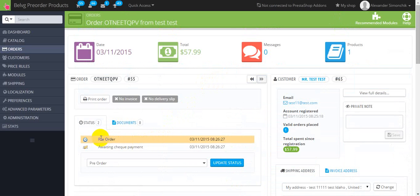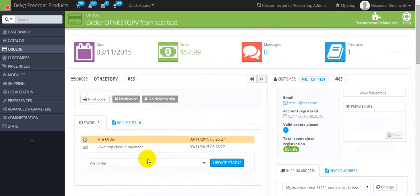Here you can see the status of your product as pre-order. When pre-order product is again available, the order status will be automatically changed from pre-order to the previous one.